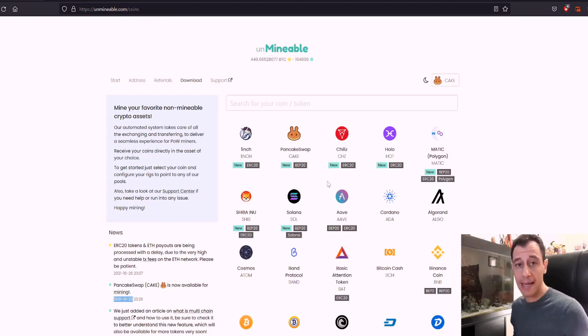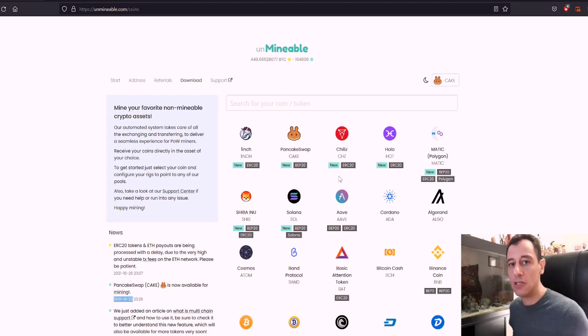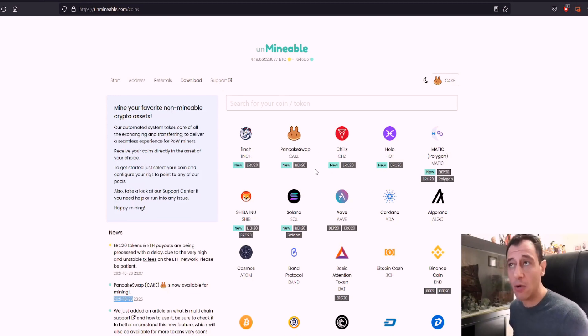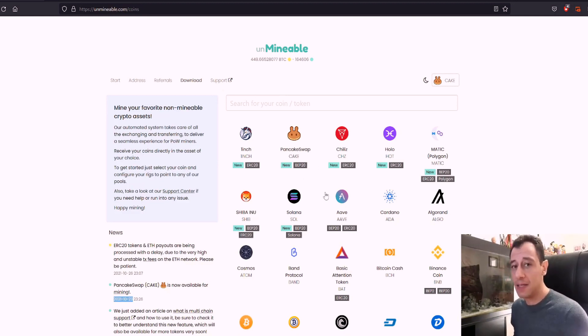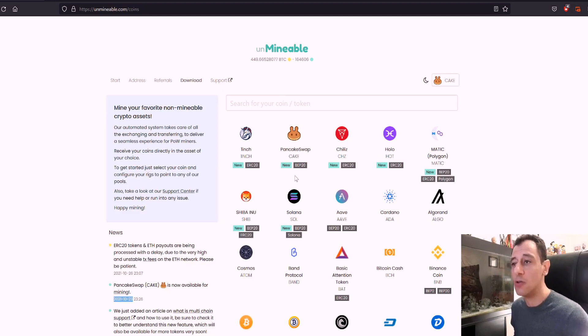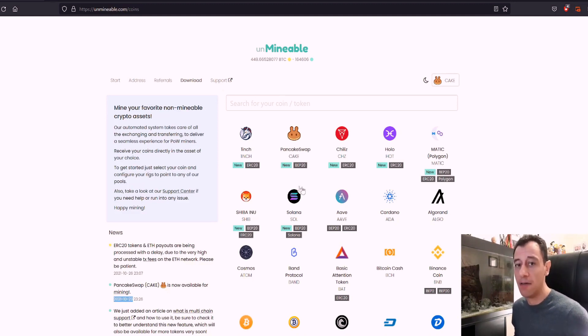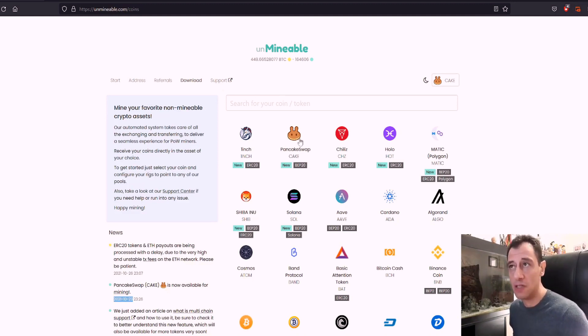I used to use PancakeSwap, for example, when I needed to buy tokens on Trust Wallet. So I used to use PancakeSwap so that I could swap my other tokens into a token that you won't commonly find. So I used to make use of the services of PancakeSwap.